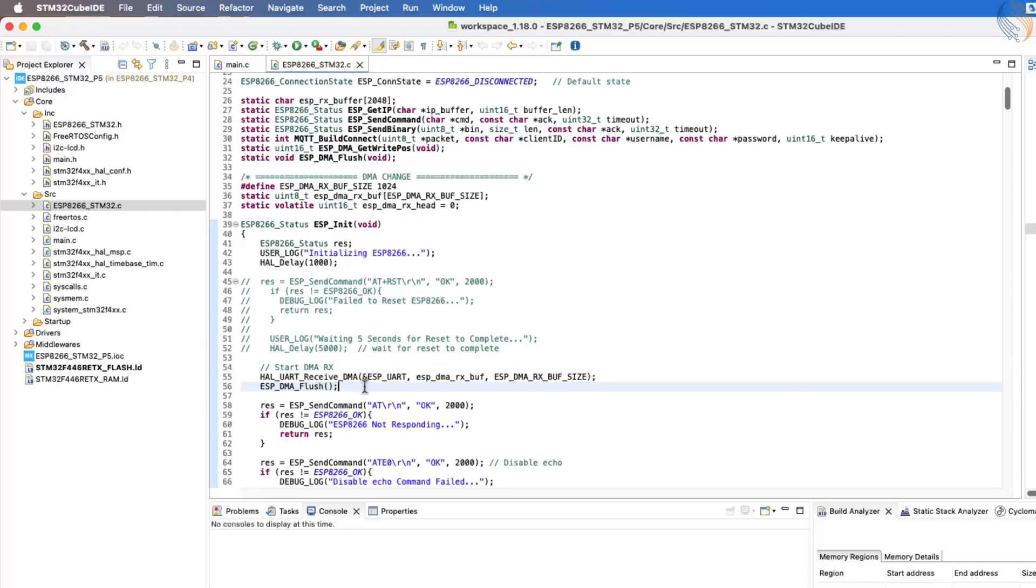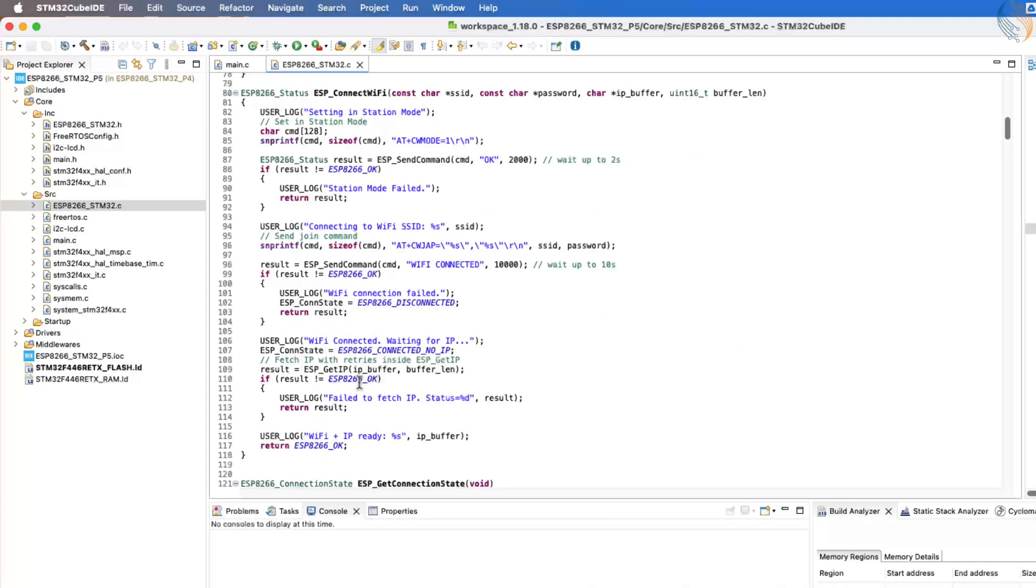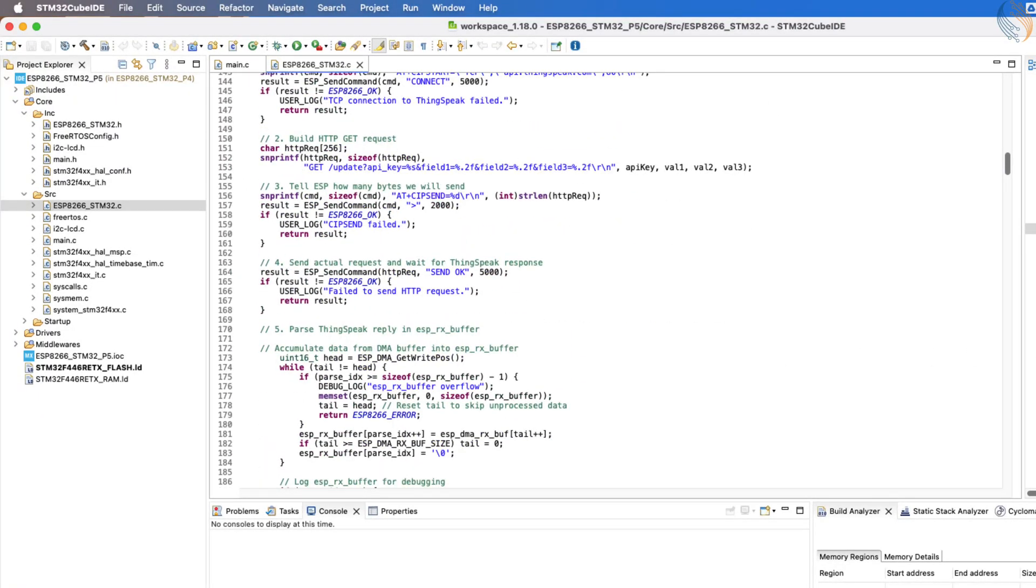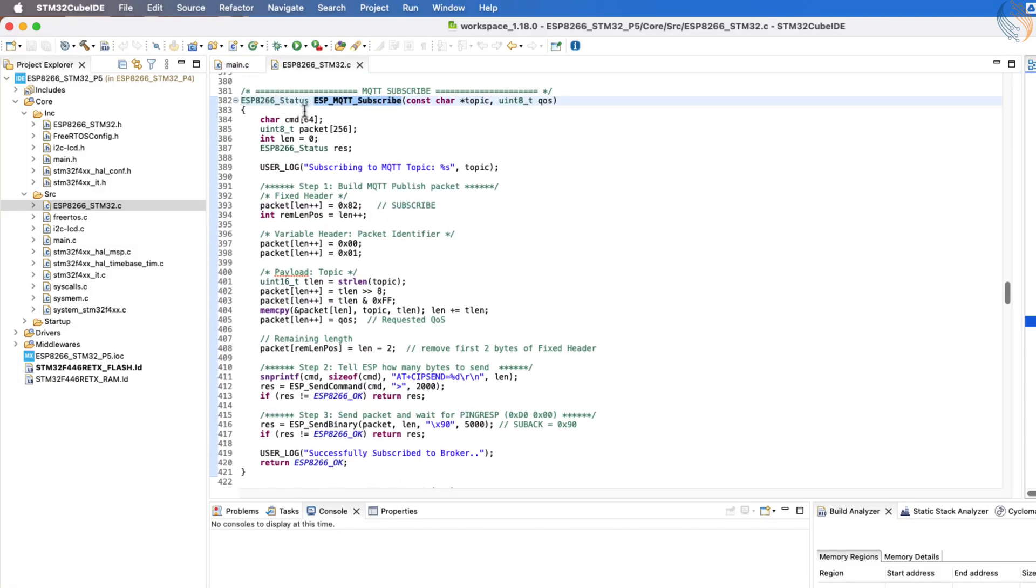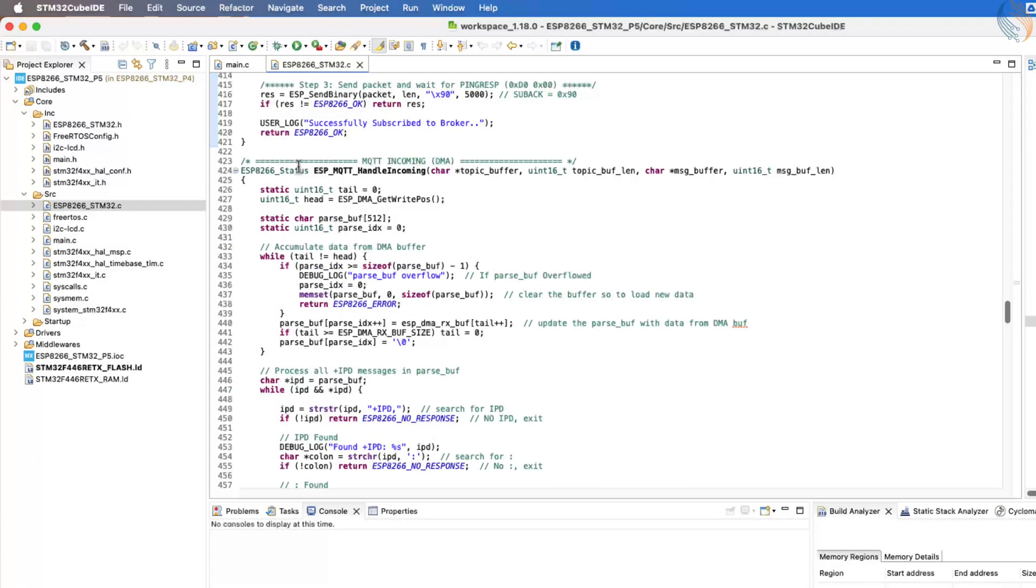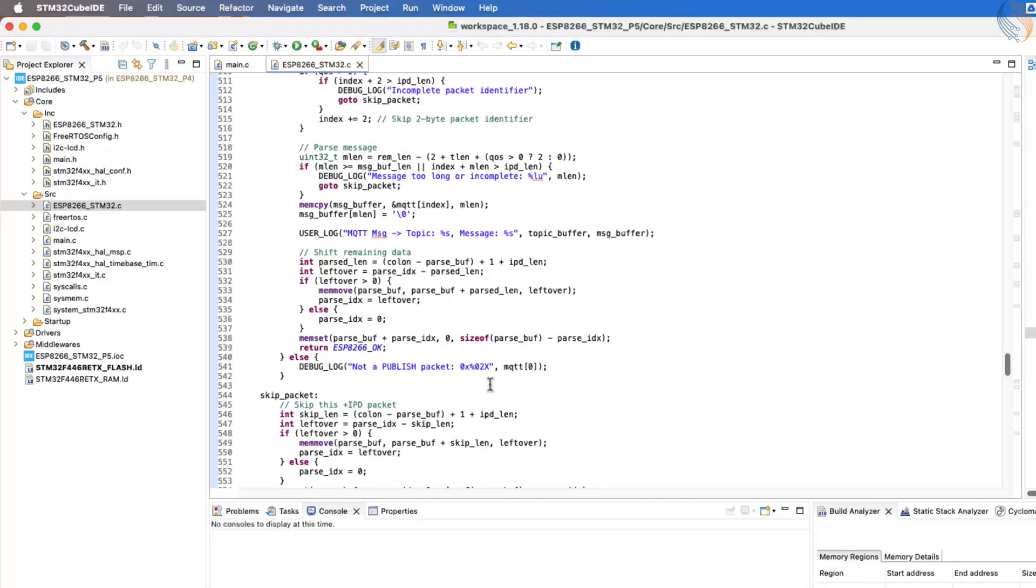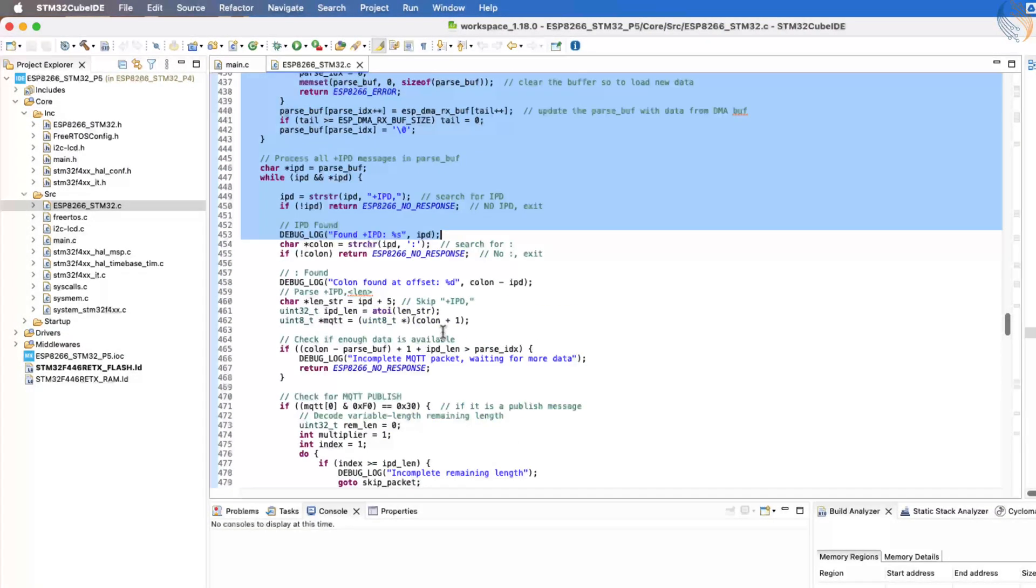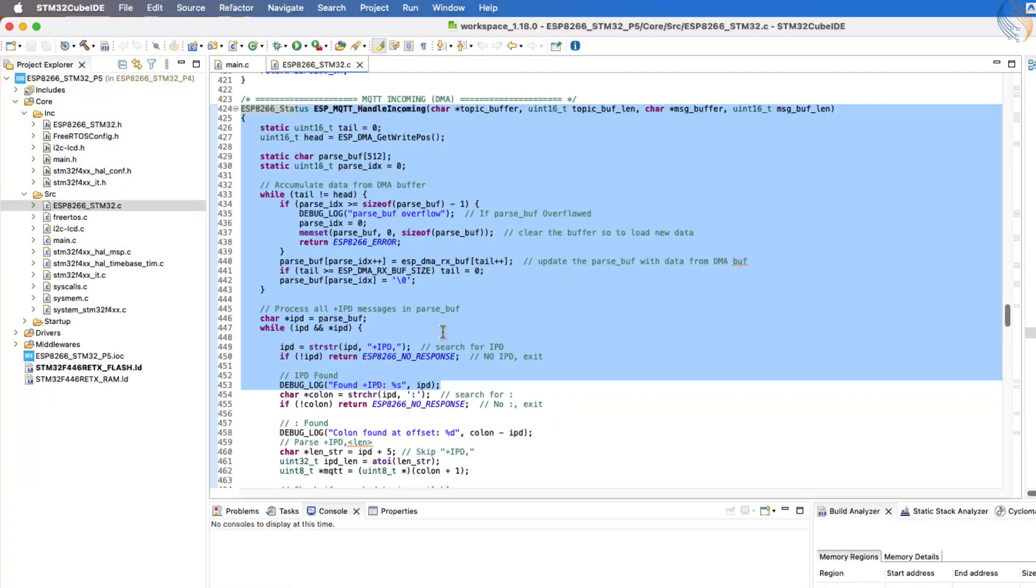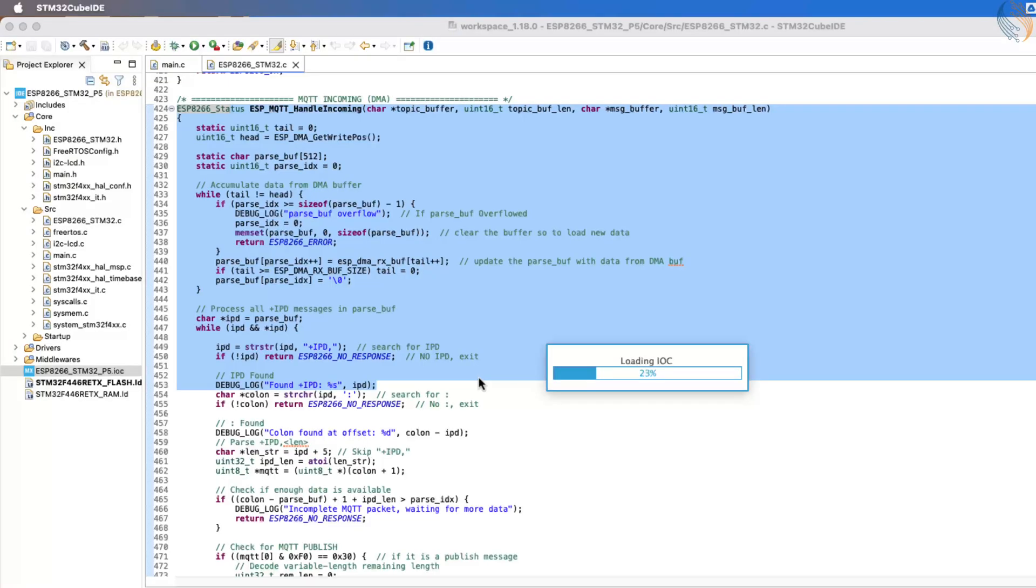This reduces processor load and ensures data is captured in real time. Here you can also see the MQTT subscribe function, which will be used to subscribe to a particular topic. Another important function is ESP MQTT handle incoming, which is responsible for parsing the incoming data. It extracts useful details, such as the topic name and the actual message sent by the broker.